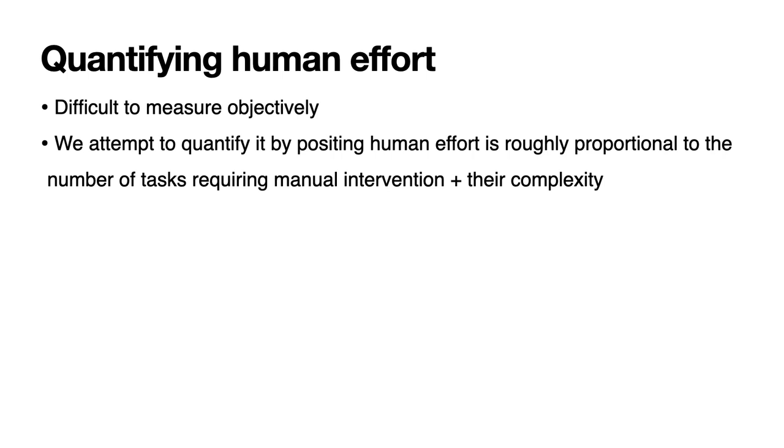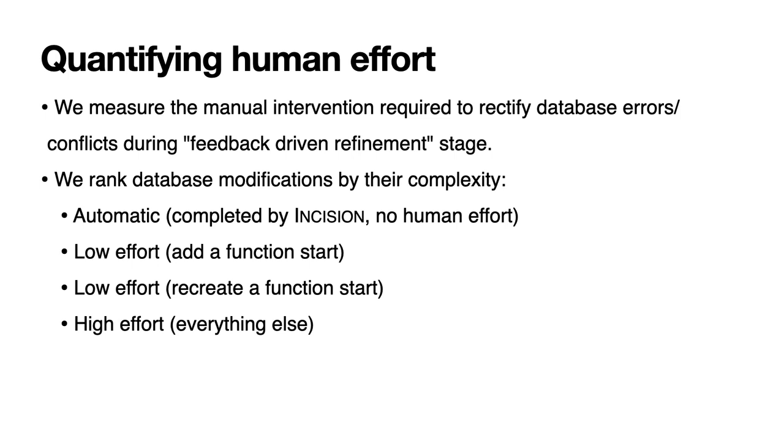In this last experiment, we assess the human effort of using Incision. We recognize that performing such an experiment objectively is difficult, hence we rely on a metric we can concretely measure, the number of tasks Incision offloads to its operator, and the complexity of those tasks. We do this by measuring the manual intervention required to rectify database errors and conflicts due to our feedback-driven refinement algorithm. We rank the tasks by their complexity, those that require no effort, those that require low effort, and those that we consider high effort. We classify low effort tasks as simple changes to our firmware database. The first is those that require adding a new function start, and the second is due to recreating a function start due to perhaps a disassembly error or an error induced by an autoanalysis pass.